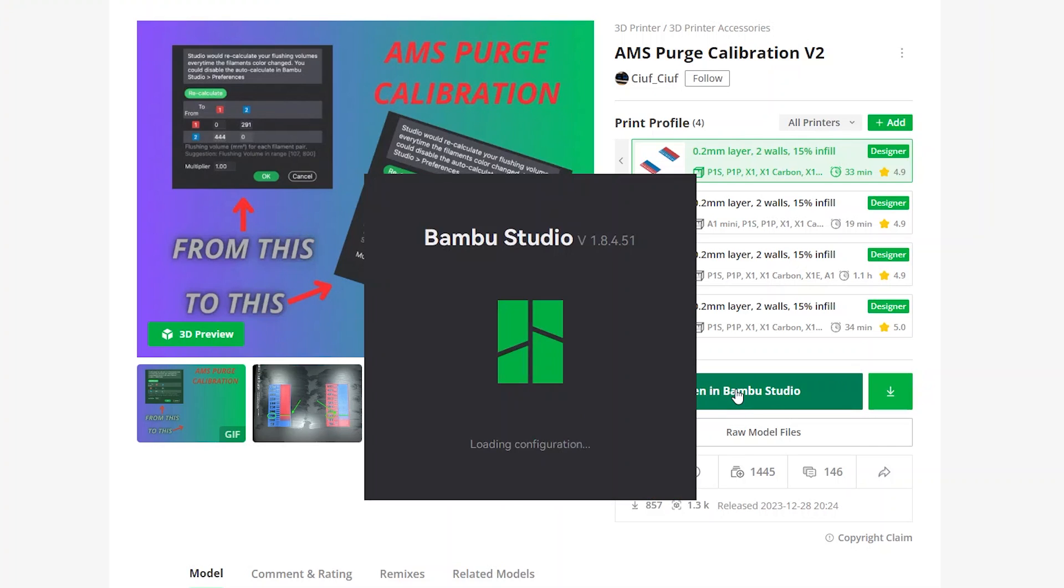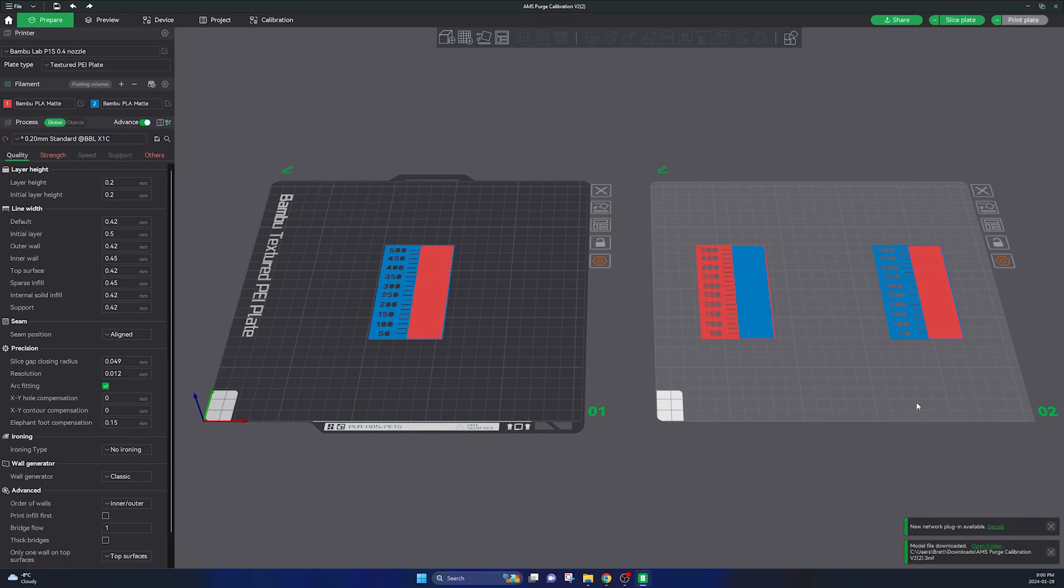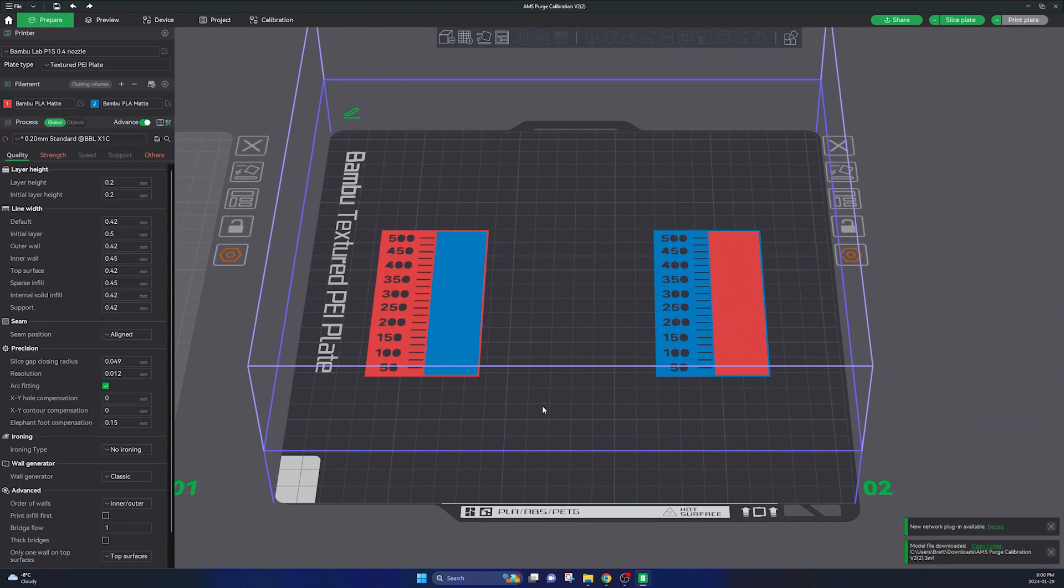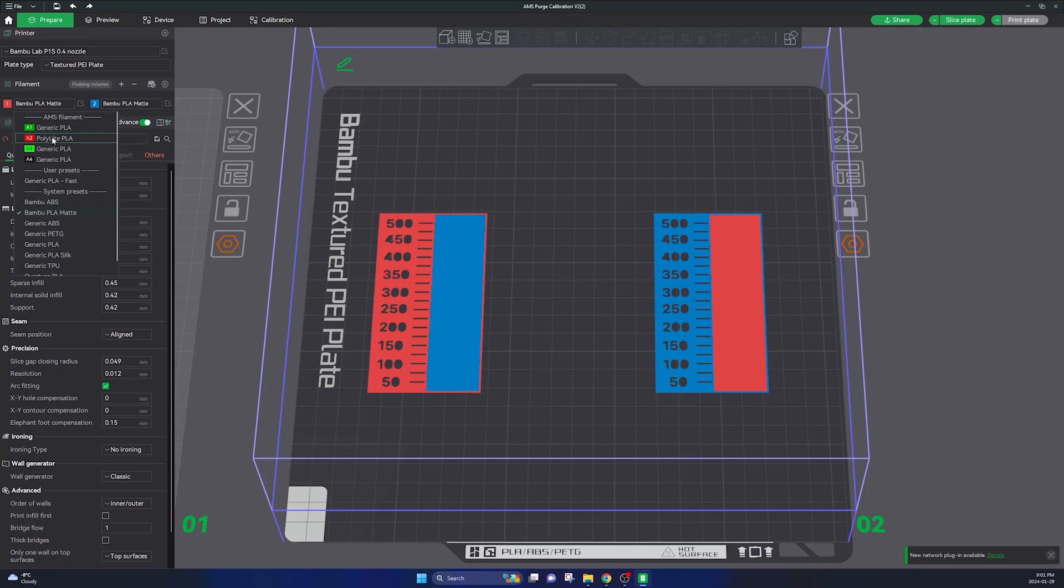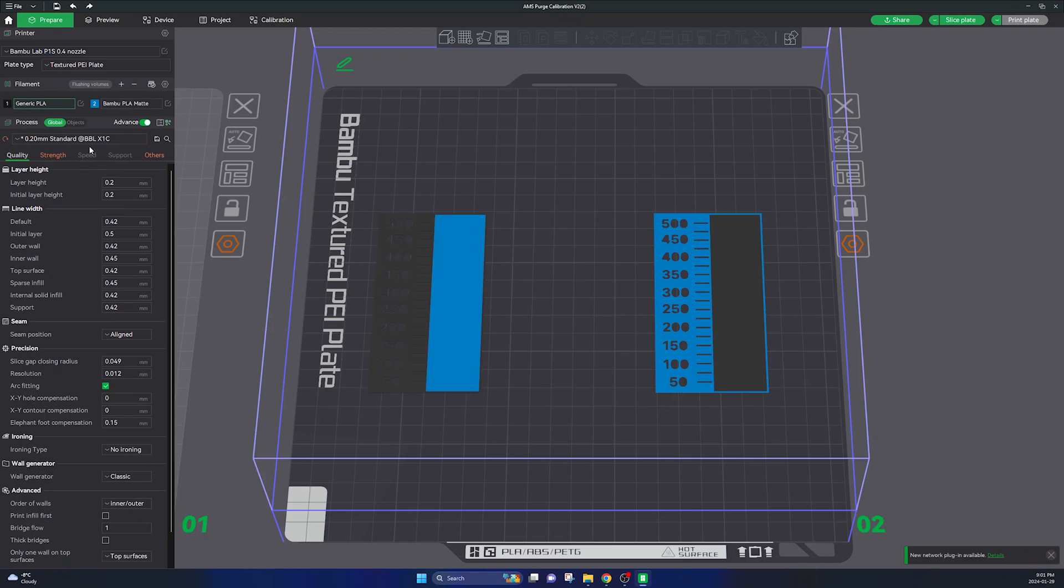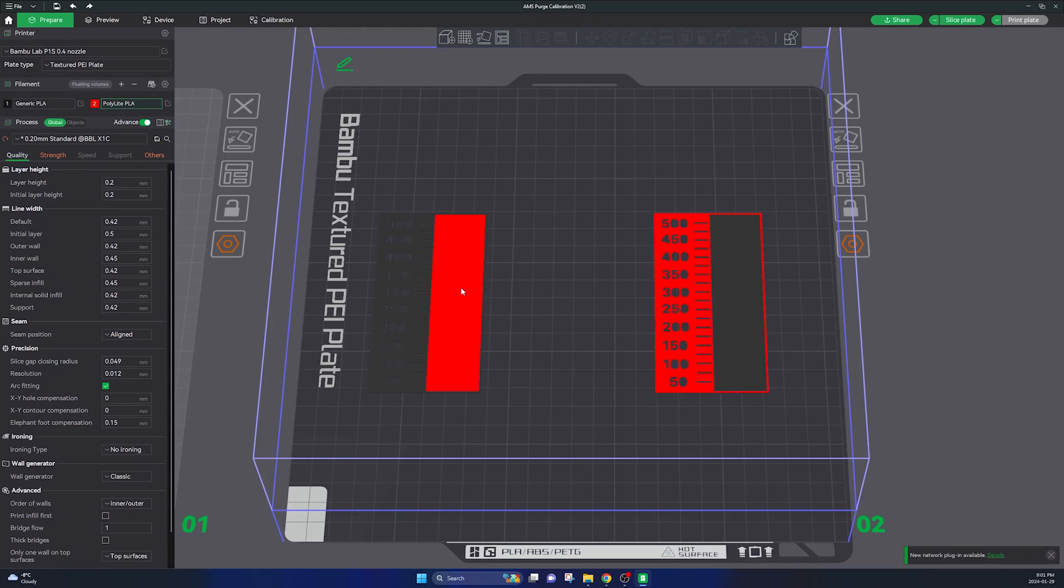Open this model up in Bamboo Studio. In Bamboo Studio I'd recommend selecting this second plate here, and then just go ahead and select the filament colors that you have loaded up in your AMS that you'd like to calibrate.